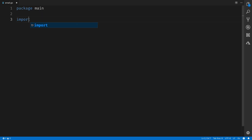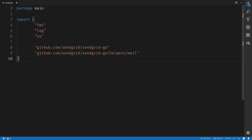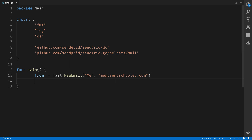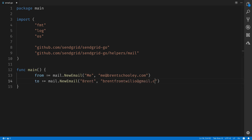We'll create a main package and import our dependencies. We'll use fmt to print some things out, log for errors, os for environment variables, and then the SendGrid helper library itself. Next we'll create a main function, and inside of here we'll specify a from email address for our email using mail.NewEmail, passing in "me" as the name and me@brentschoolie.com as the email address.